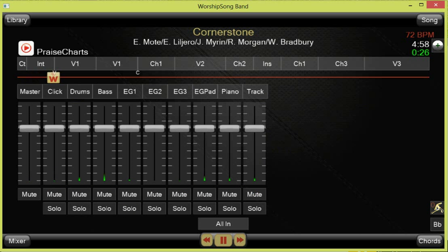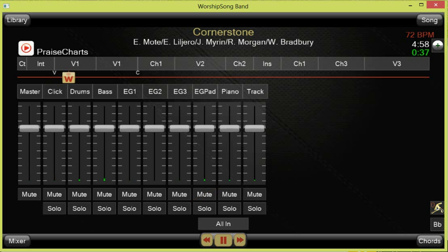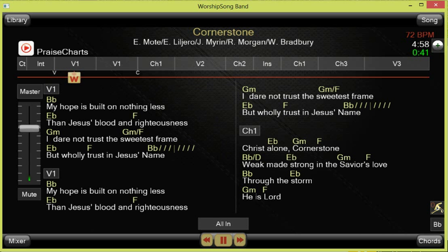I can mute individual elements like the pad so I don't hear it, and I can adjust any of these levels. All of that is saved so that when I relaunch the program and load my set list, my entire mix is saved for me.